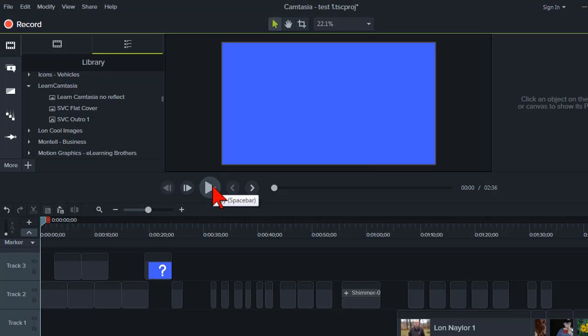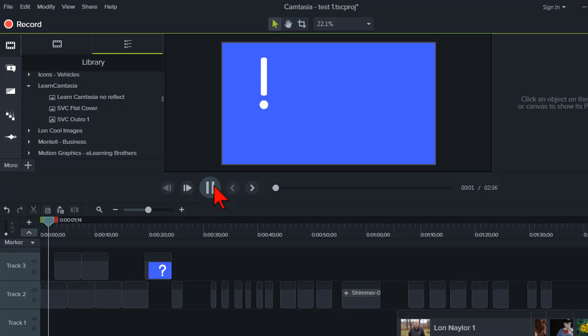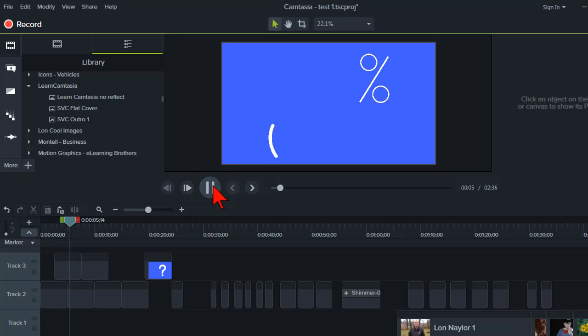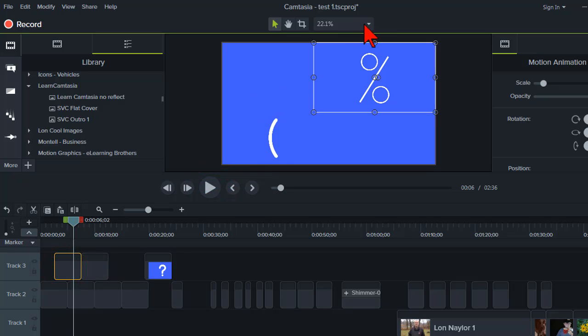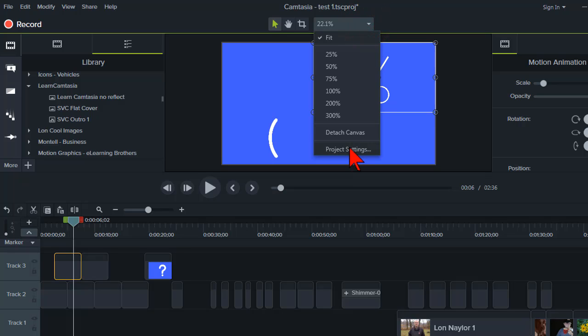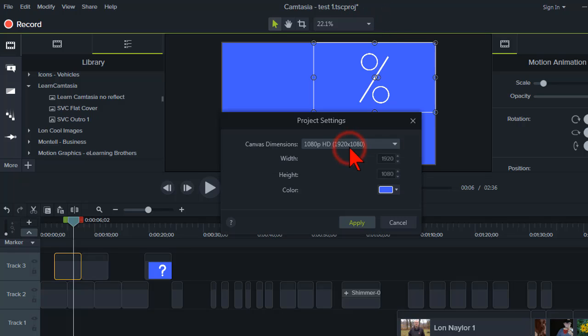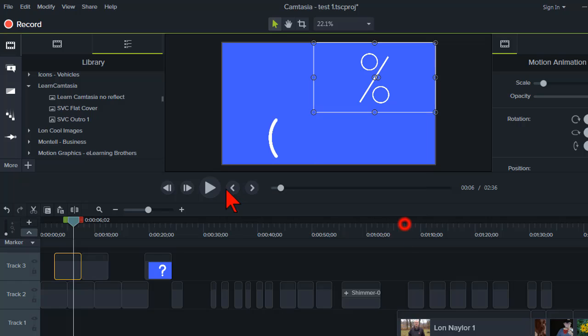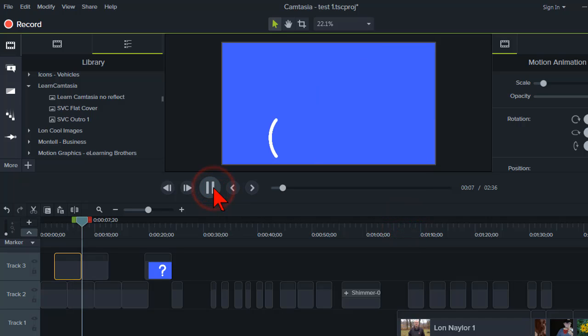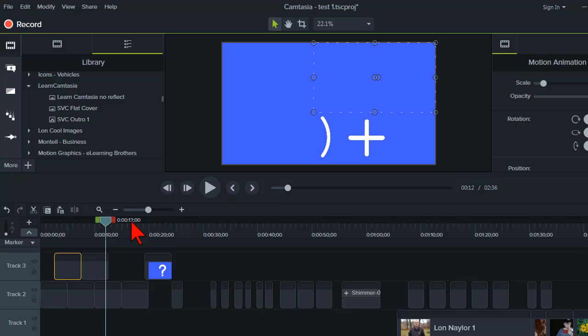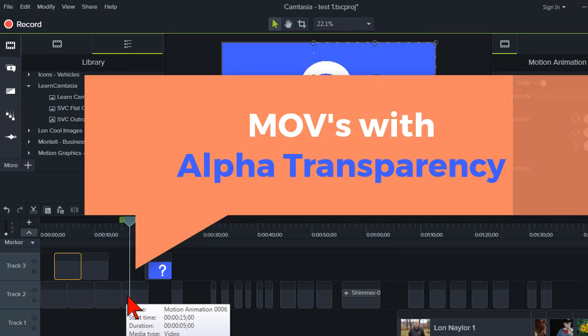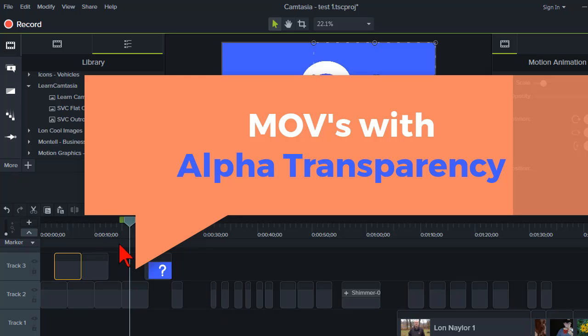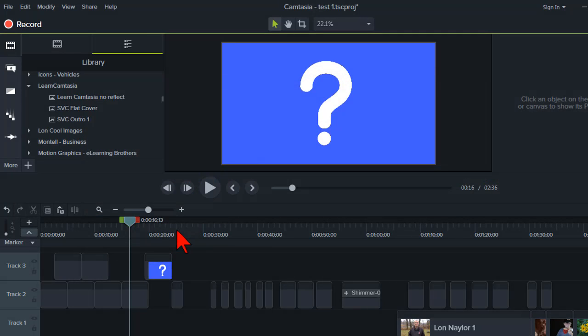I'm just going to kind of let this roll for a second. What you'll notice is that I have these little video clips on a blue background and the background is just my project setting. And as this goes, you'll see these things just kind of animate. And you can find thousands of these out there. Basically, what they are are MOV files with what's called alpha transparency. Like I say, you can find these everywhere.